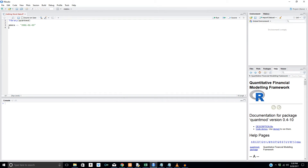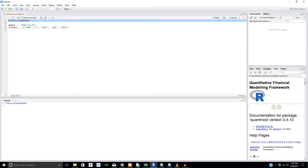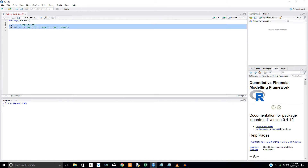The first thing we're going to want to do is create a vector of tickers. We're going to say tickers equals and then use C, which combines all the tickers together. That's going to be MMM for 3M, Citigroup, Apple, IBM, and Amazon — since it's everyone's favorite company, right? This is what a vector is in R. We're going to load quantmod first and make sure these lines are run.